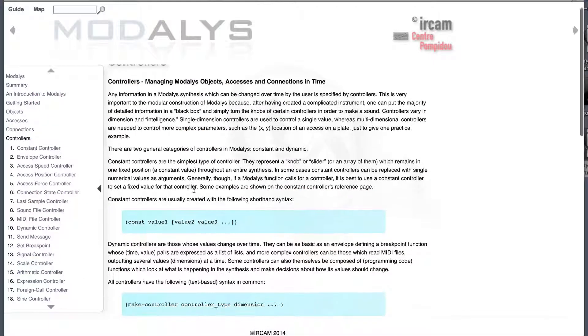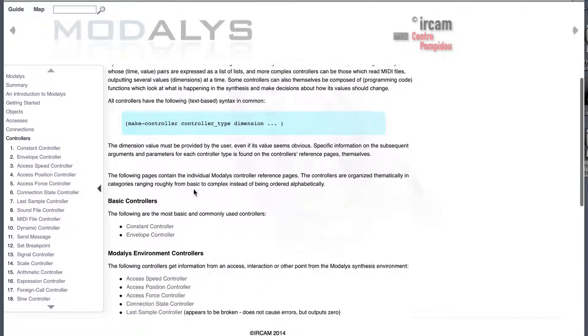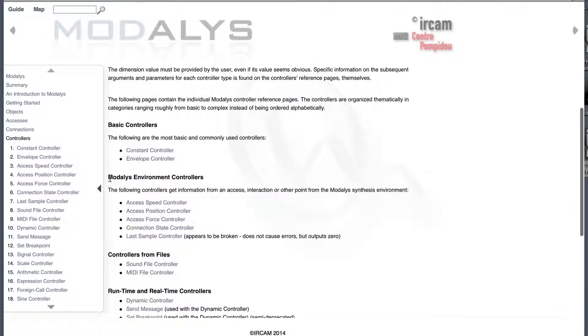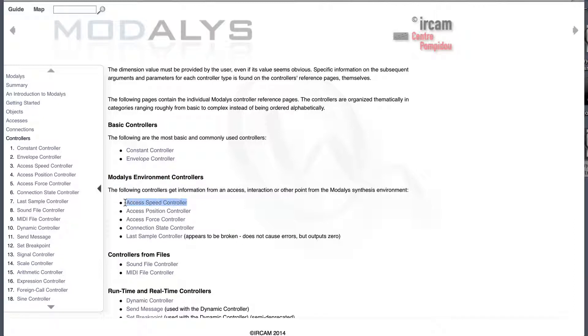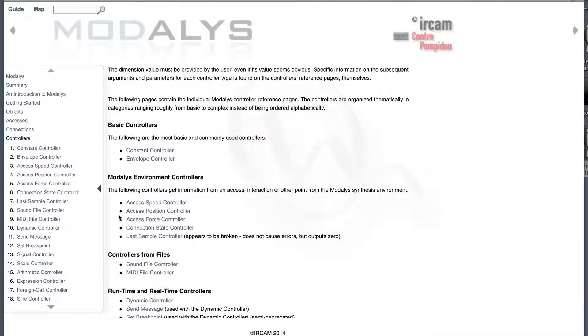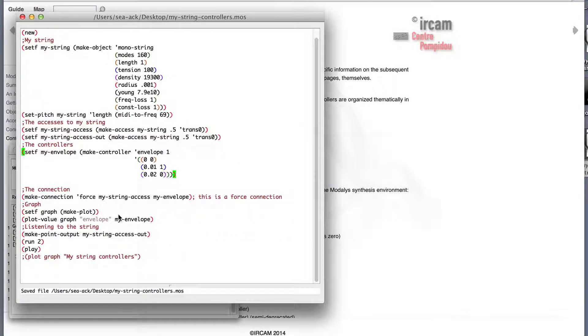Now let's have a look to three environment controllers. The axis speed, the axis position and the axis force controller. Those three controllers will output the speed, position or the force of our object. I'll plug them to our graph so it will be easy to understand.